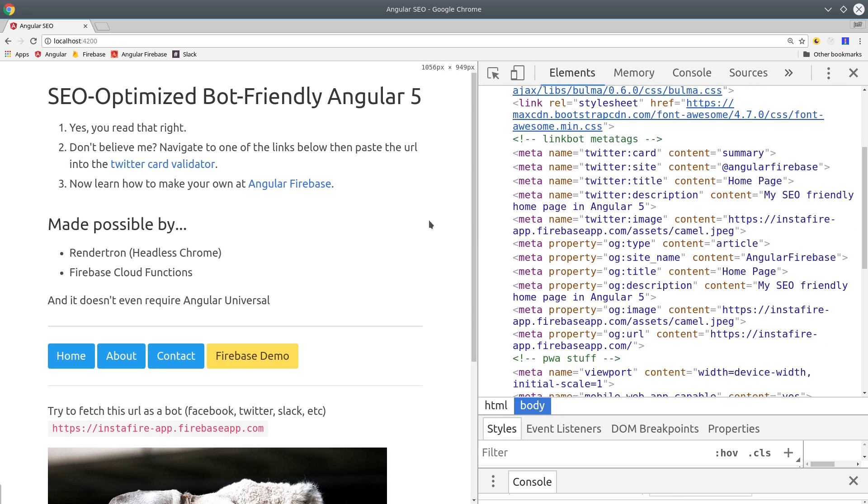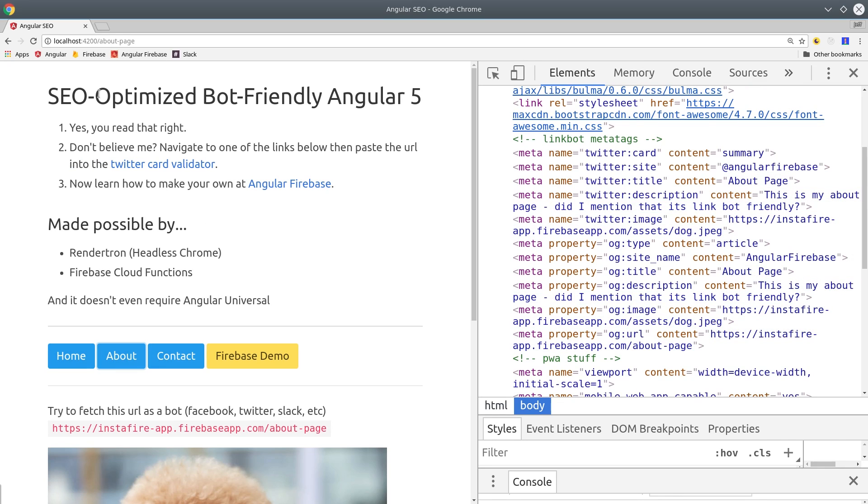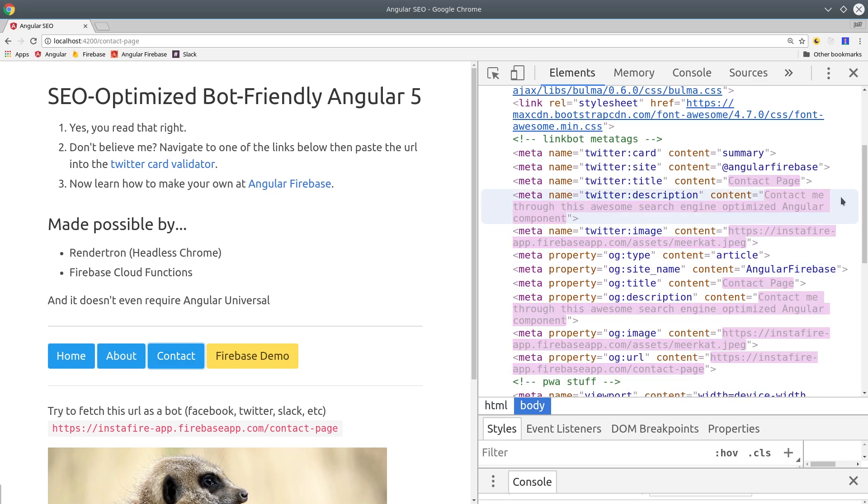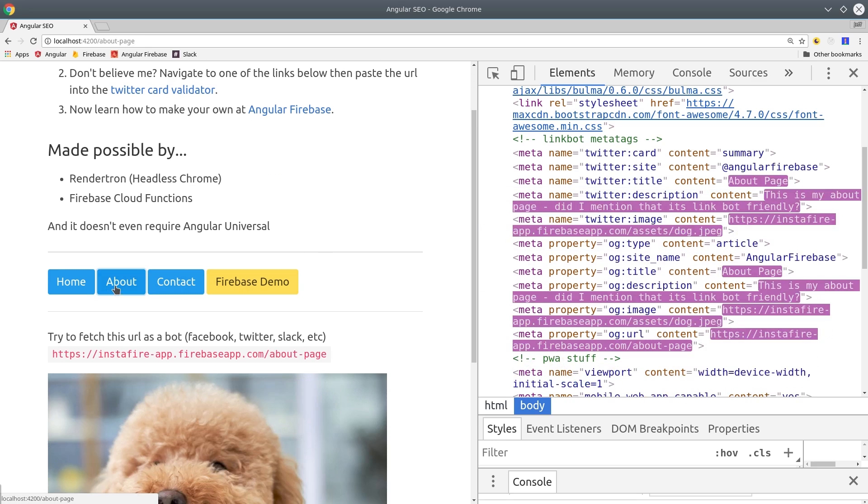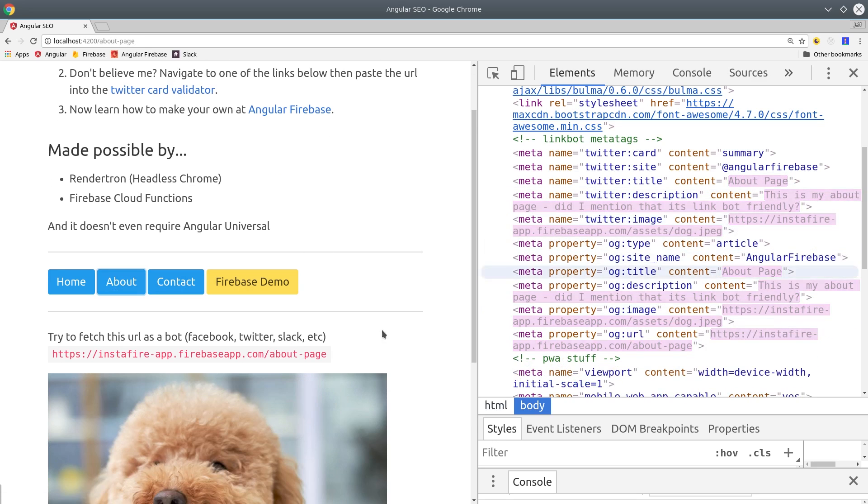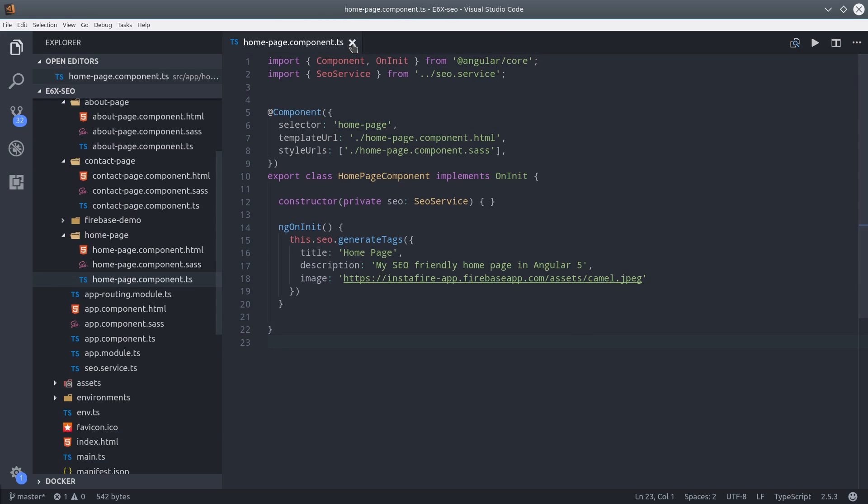So that'll set the meta tags dynamically for any component that's loaded by the router. You can verify this is working by opening your app and then going into the head of the document. And you should see the meta tags change like this each time you navigate to a new route. That's pretty cool, but I want to take this a step further and generate the meta tags dynamically with data loaded from the Firebase database.